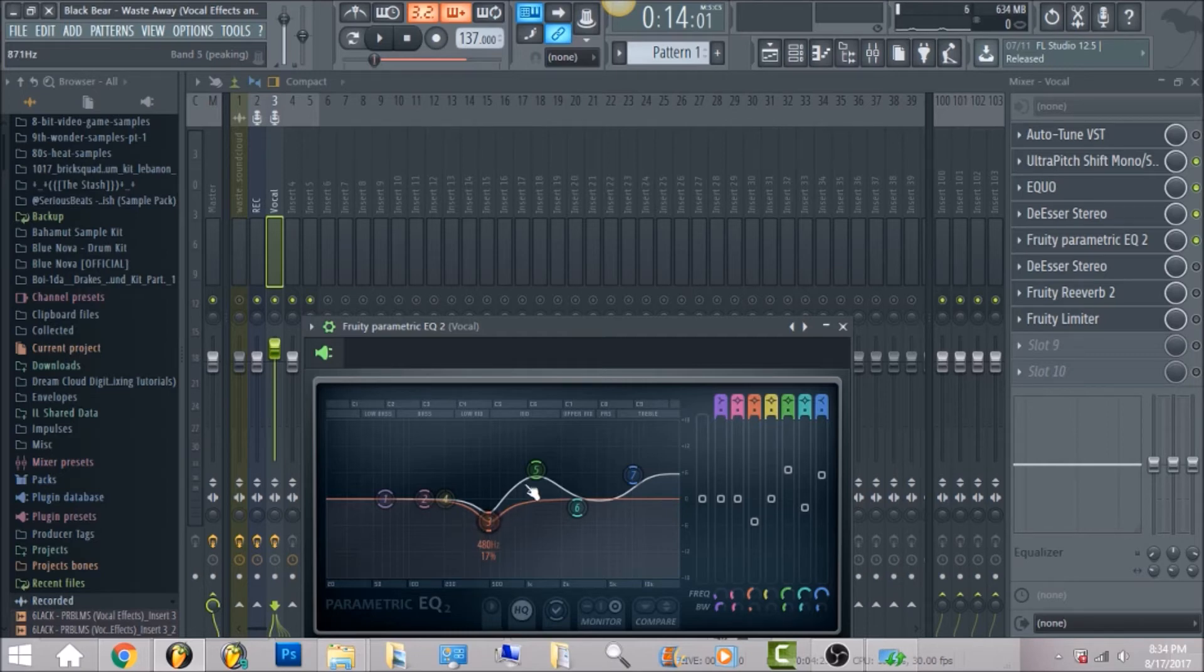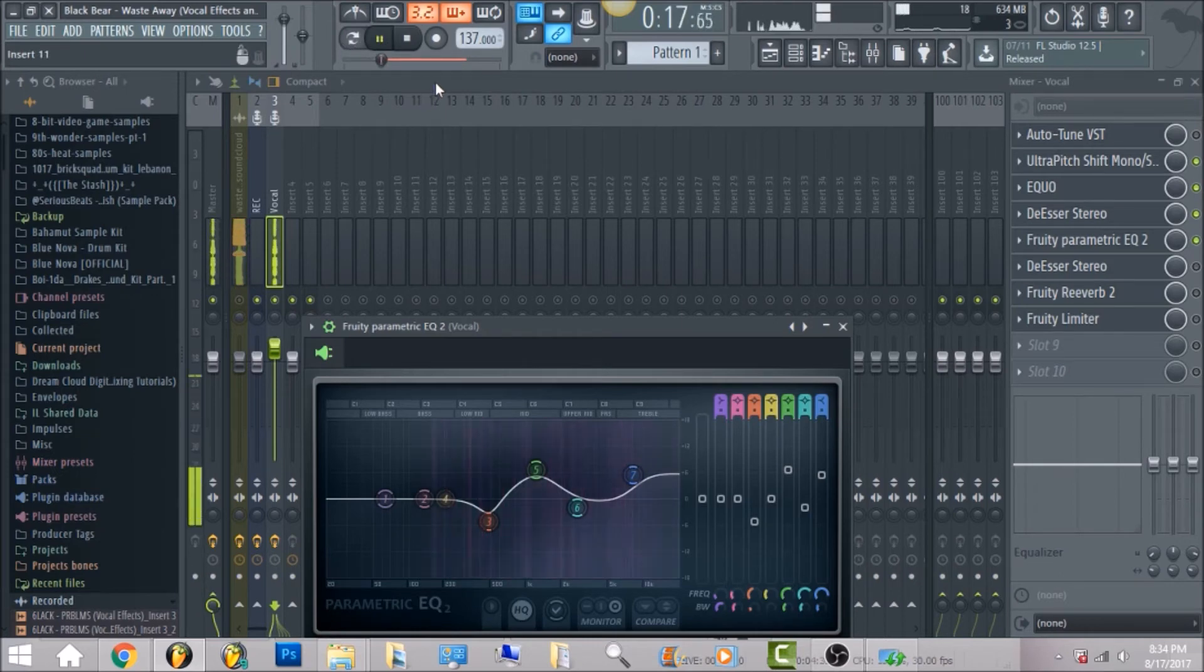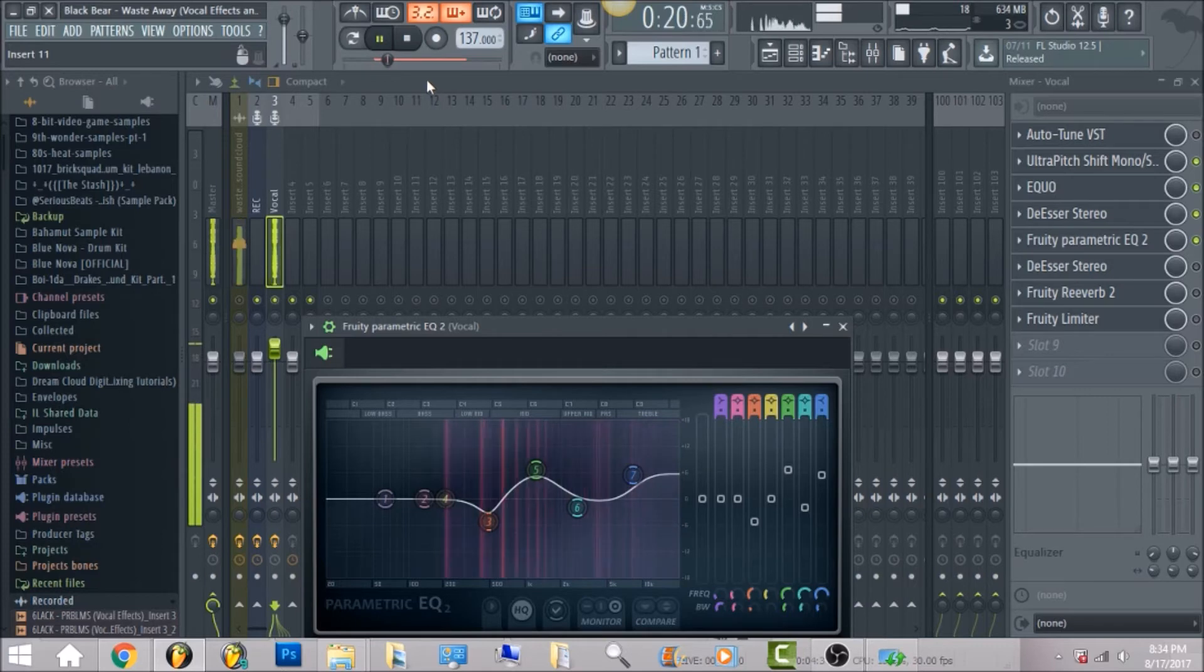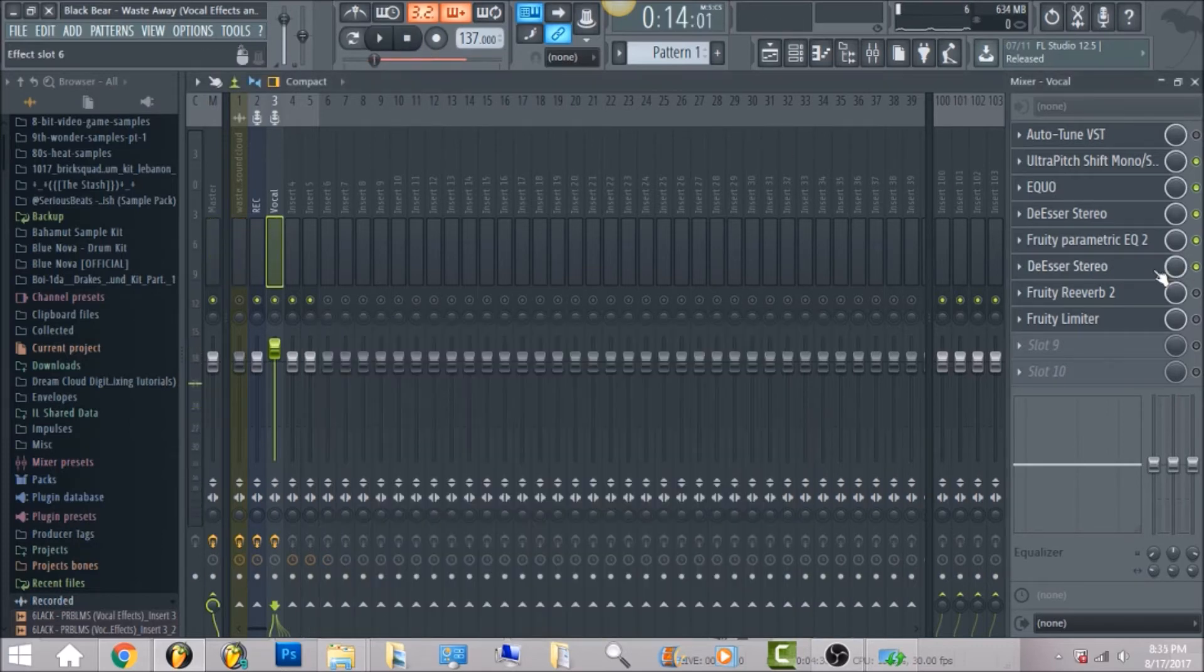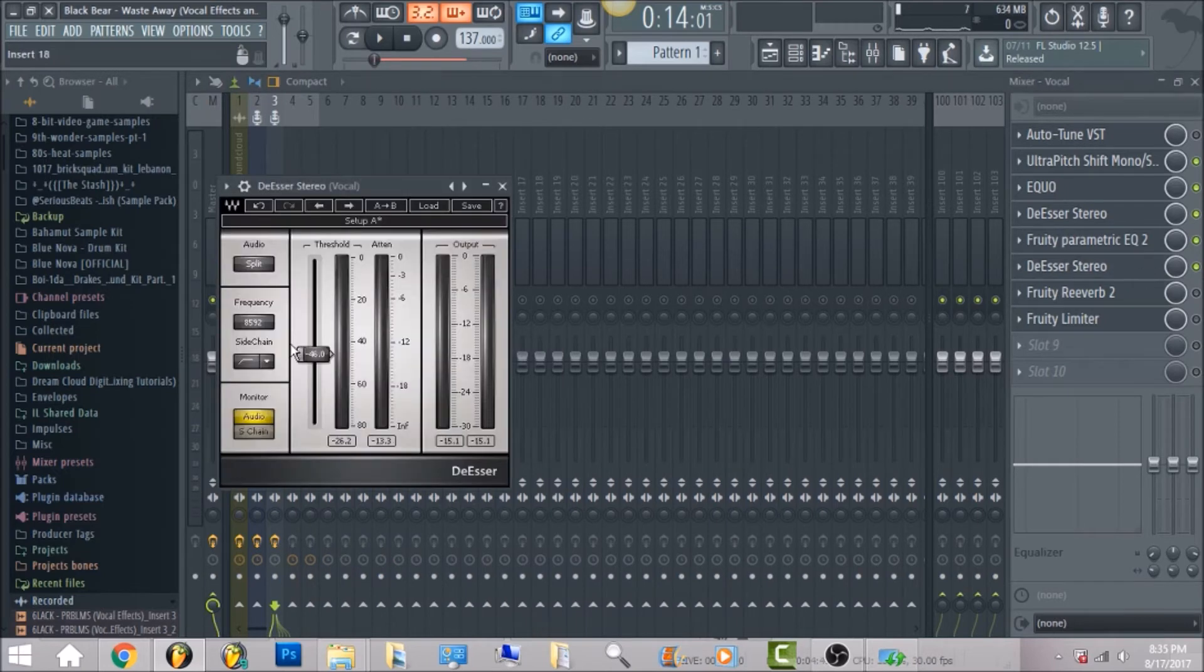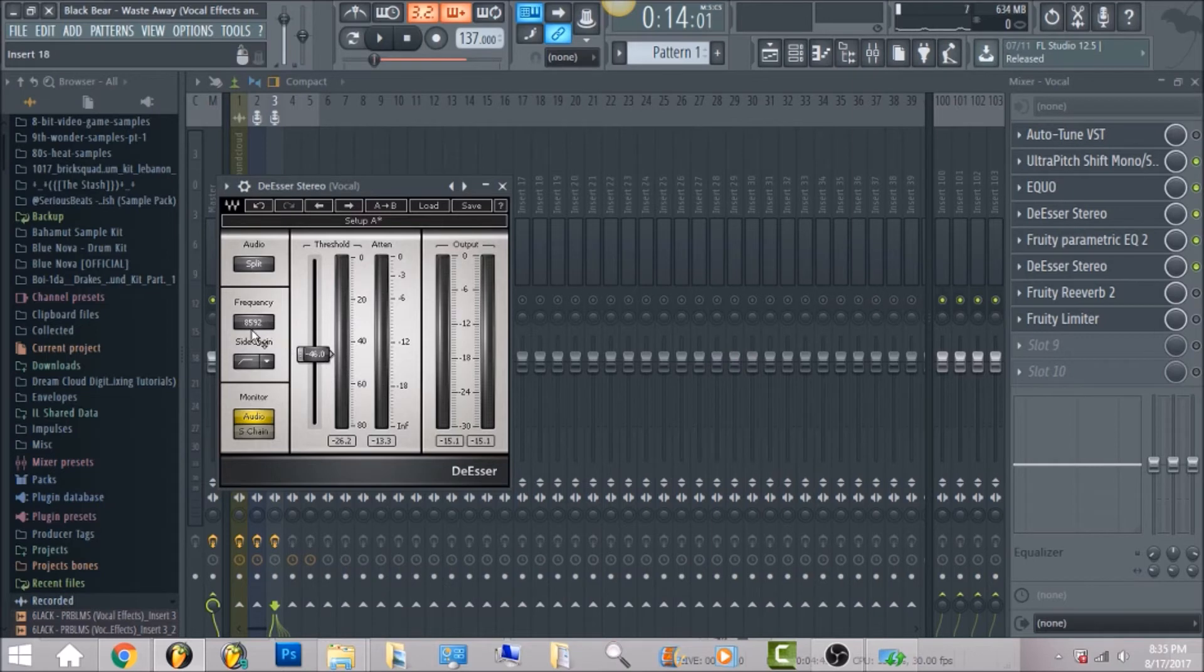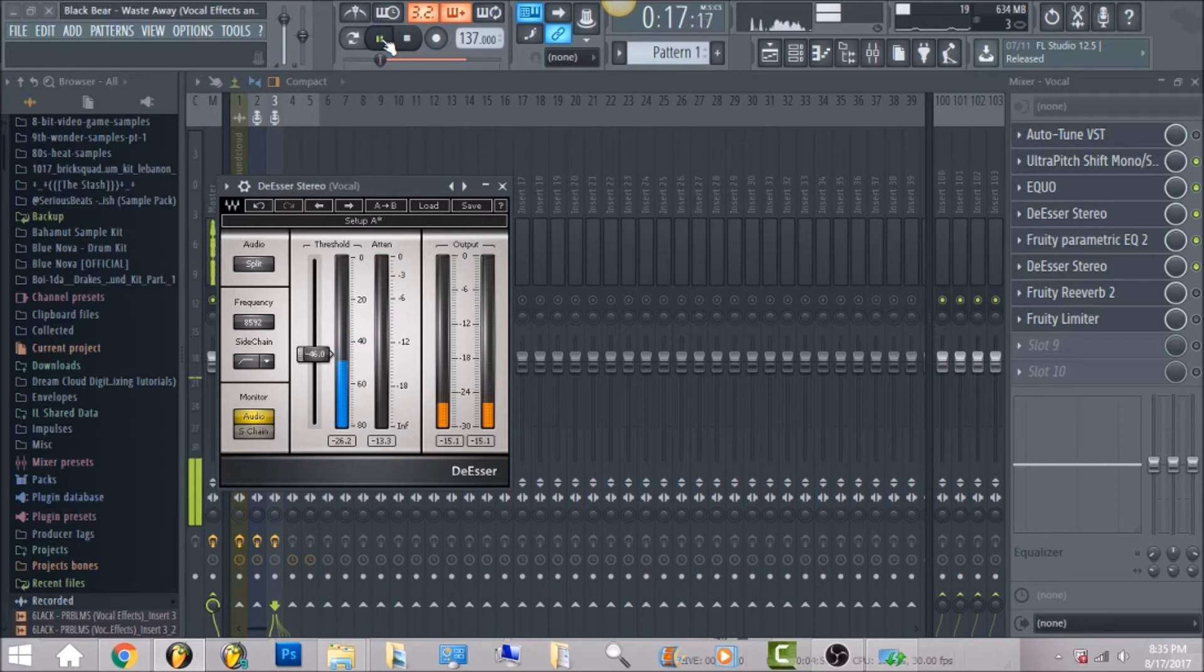But this is exactly what I did for my vocal and I'll go ahead and play it. And the next thing I have is the extra stereo. I put the threshold down to negative 46 and frequency 8,592, side chain put on high pass.